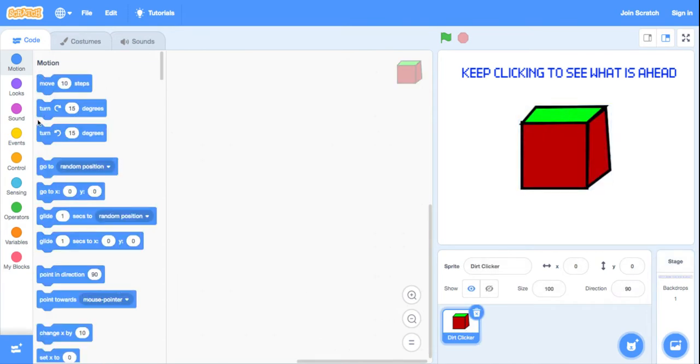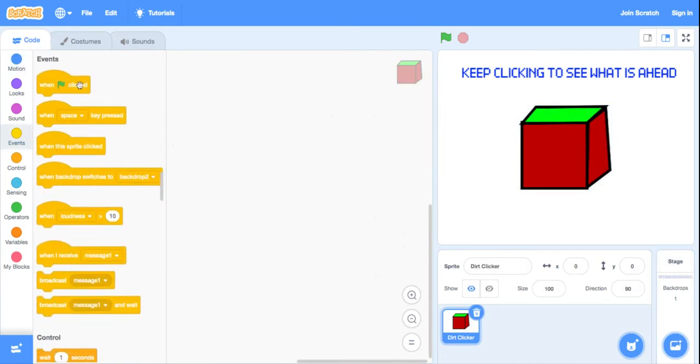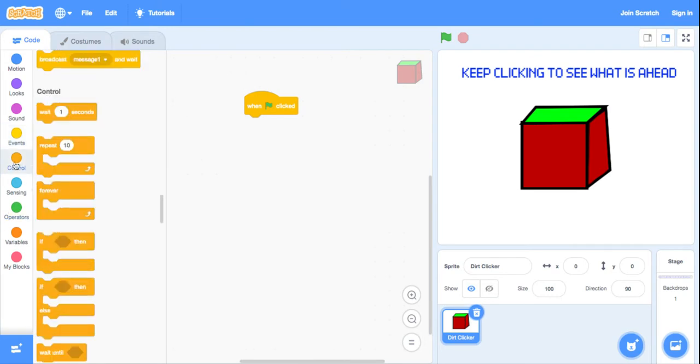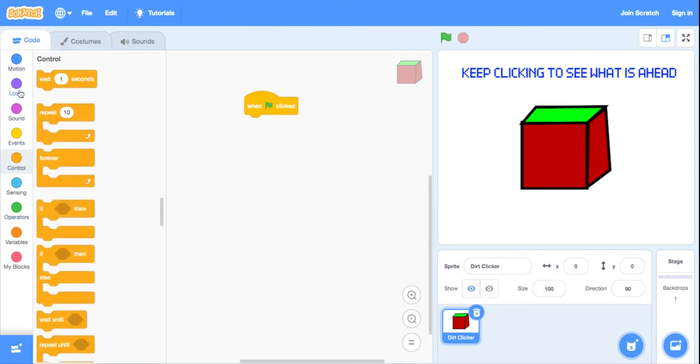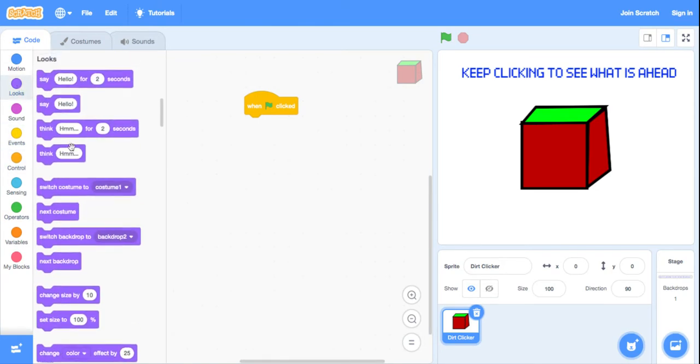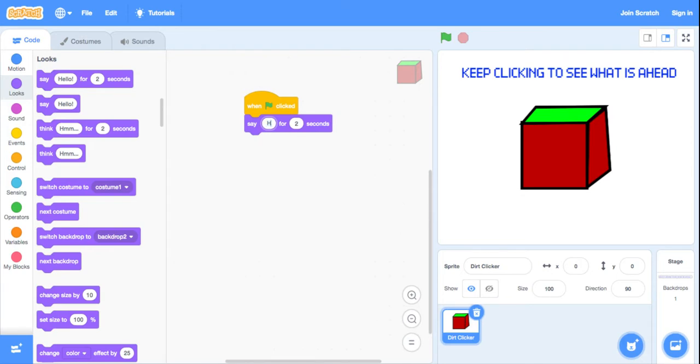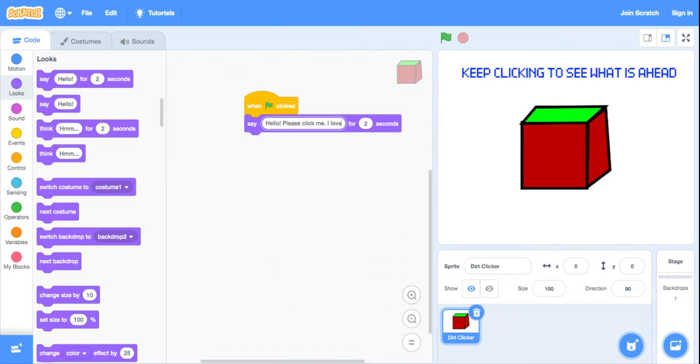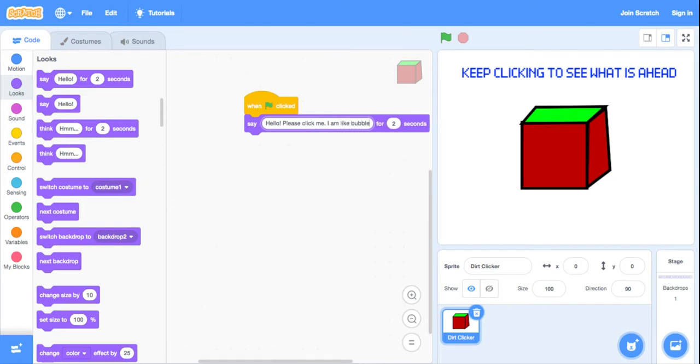Now go on the dirt clicker. For the green flag, when the green flag is clicked, it's just going to say hello, please click me. I am like bubble wrap.